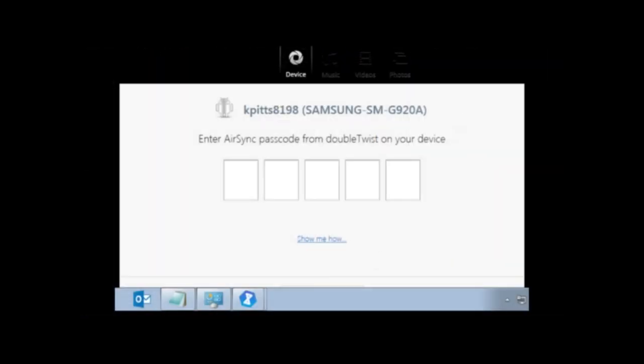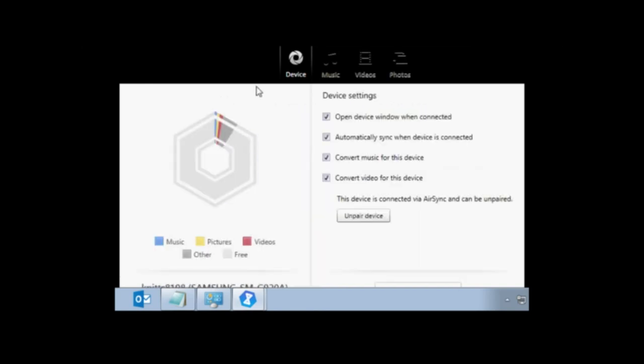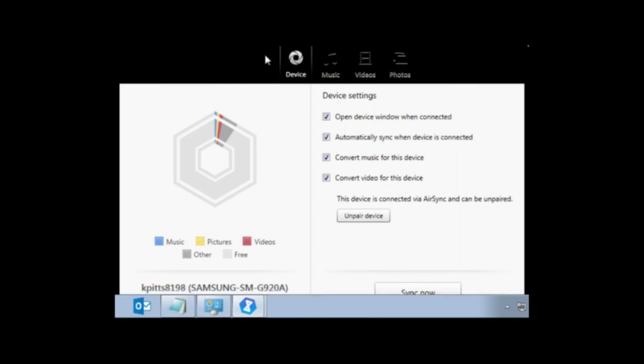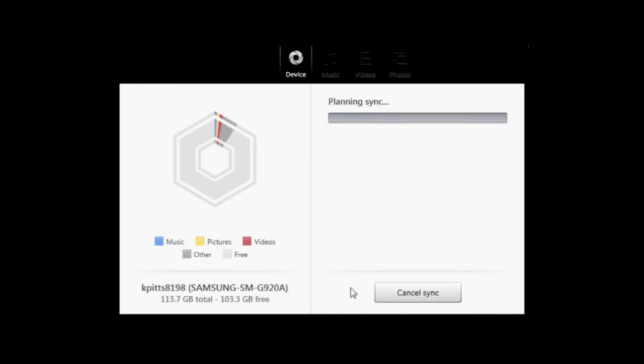Alright, so once it recognizes your phone, it's going to ask for the code that is on your phone and you will type that in and sync them over your network. So it's going to go and look on your home network and allow it to sync your device wirelessly. So there's no longer need to be plugged in USB to your computer.